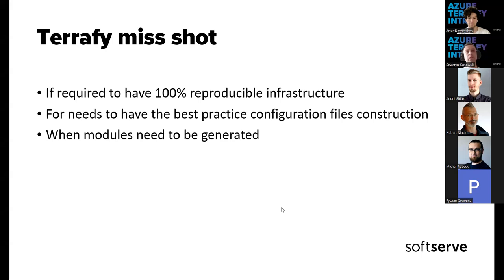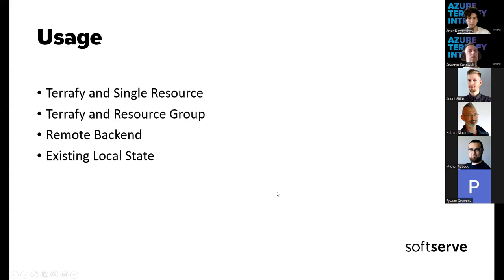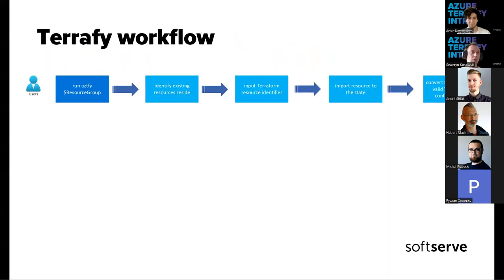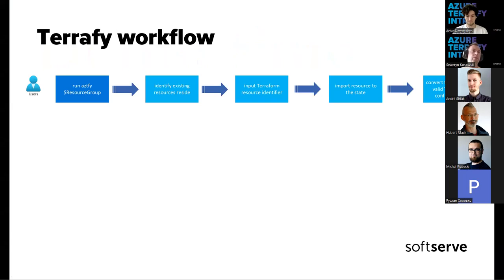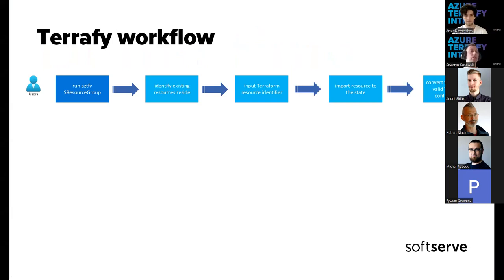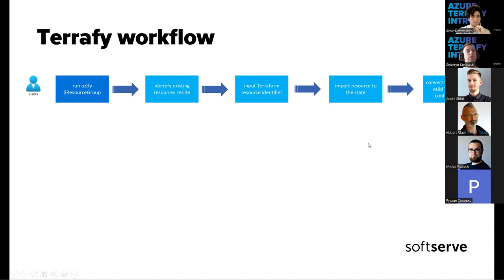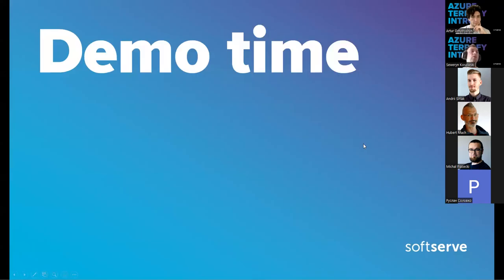Some more questions. Okay, so going very short again and fast through the Terraform workflow. So starting from running the command Azure Terrafy and typing the resource or resource group name, it will identify existing resources in Azure inside the resource group, for example, and get the information from it by building the state file for the Terraform. From the state file, the whole configuration will be taken. So it will be converted to Terraform configuration file.